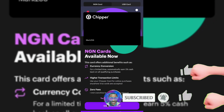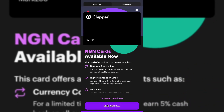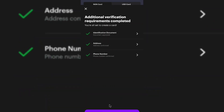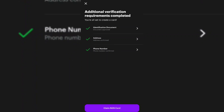When you select USD card to claim, you're going to be asked to put in your identification documents, your address, and your phone number. Make sure all these are checked and then click on 'claim USD card.' I've already claimed the USD card, so I'm just showing you guys the sample with the NGN card.